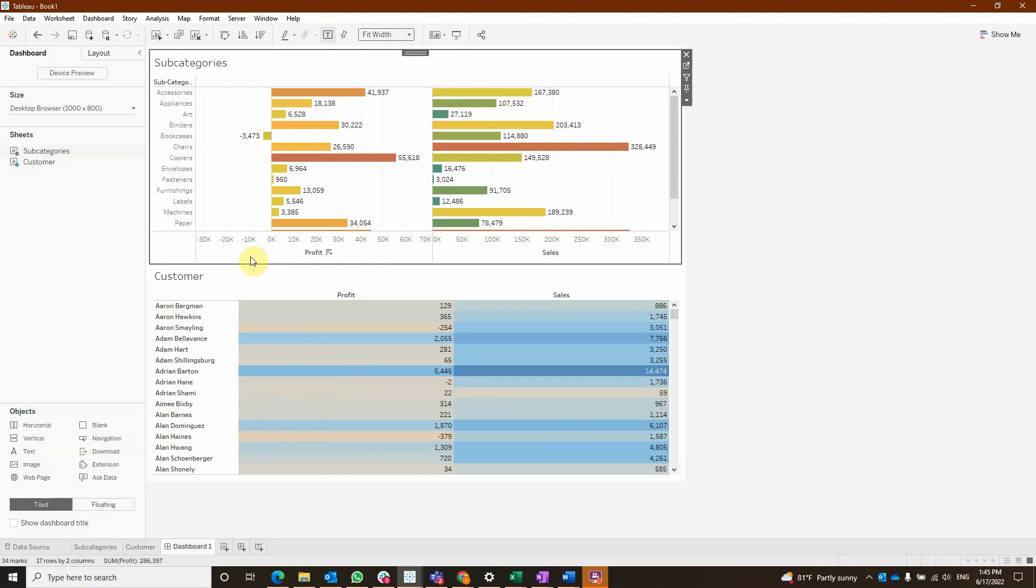Our first action is going to filter the customer sheet per subcategory and per measure selected and also hide the customer sheet when nothing is selected.